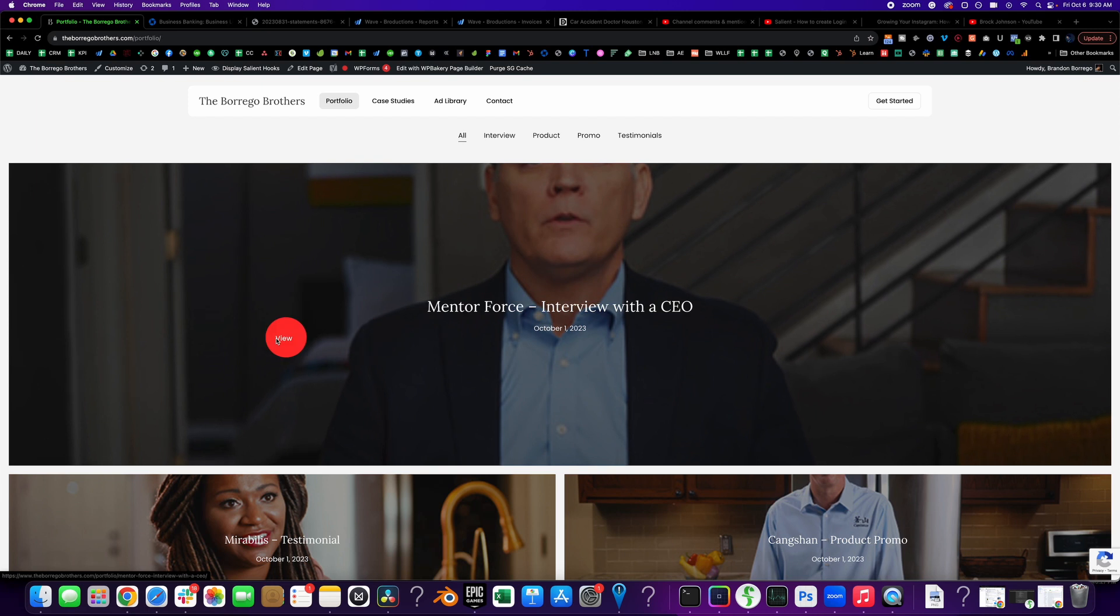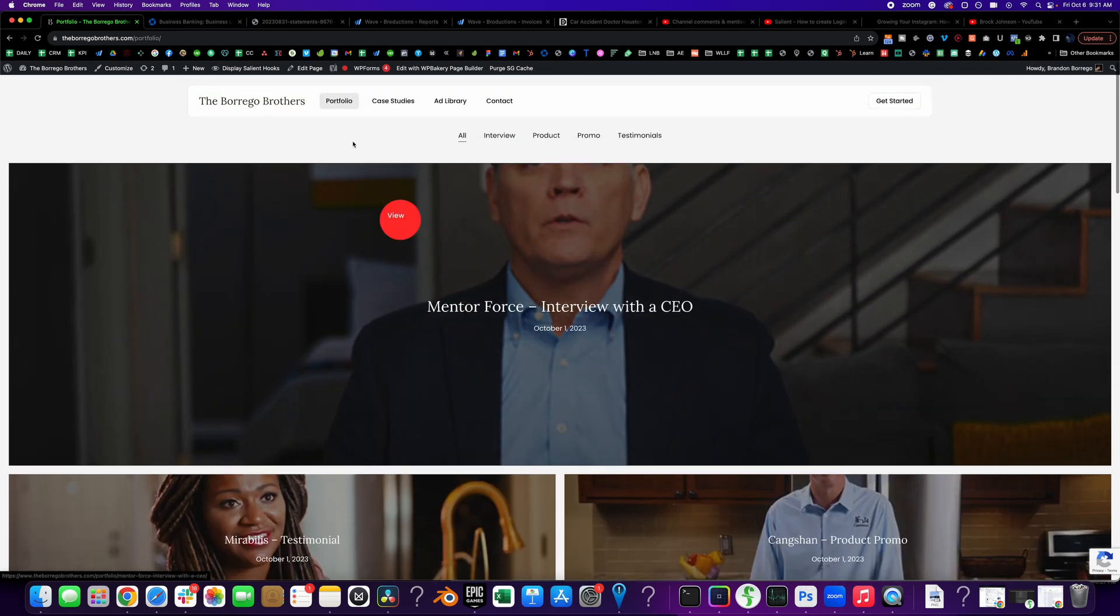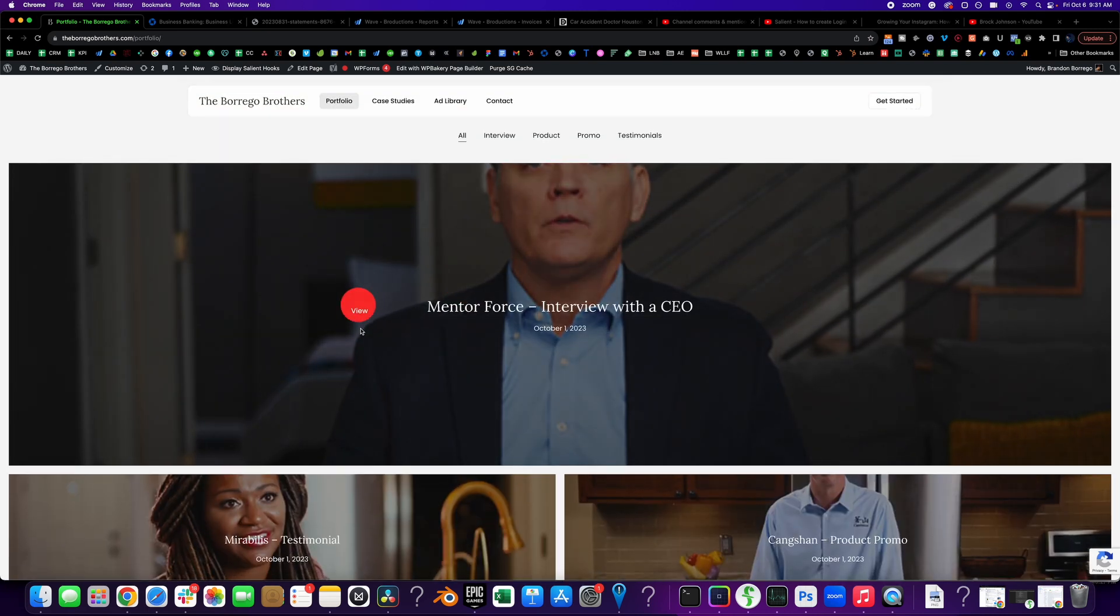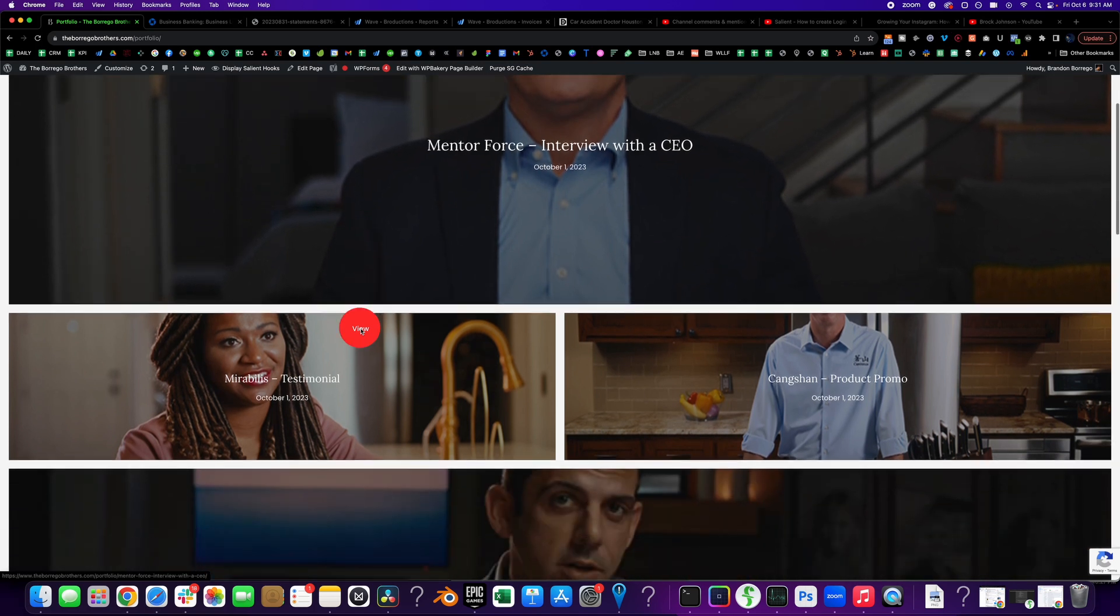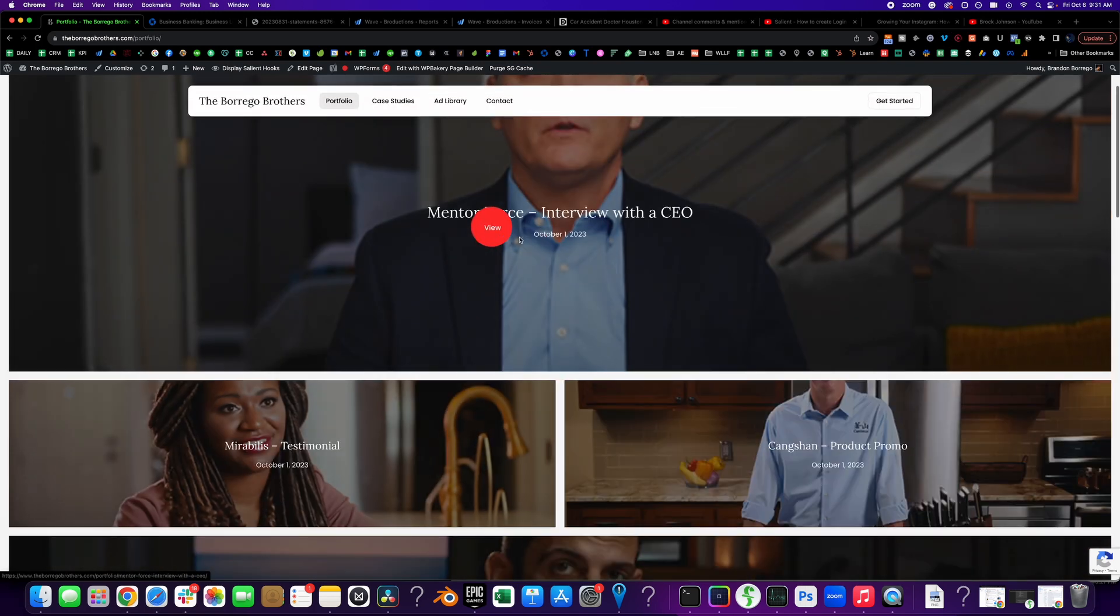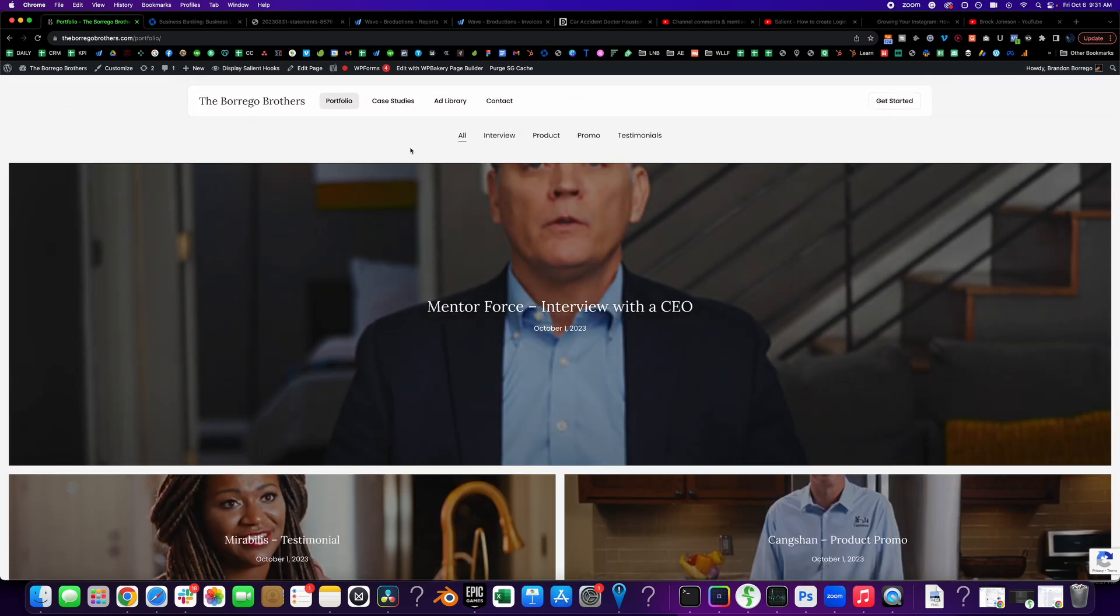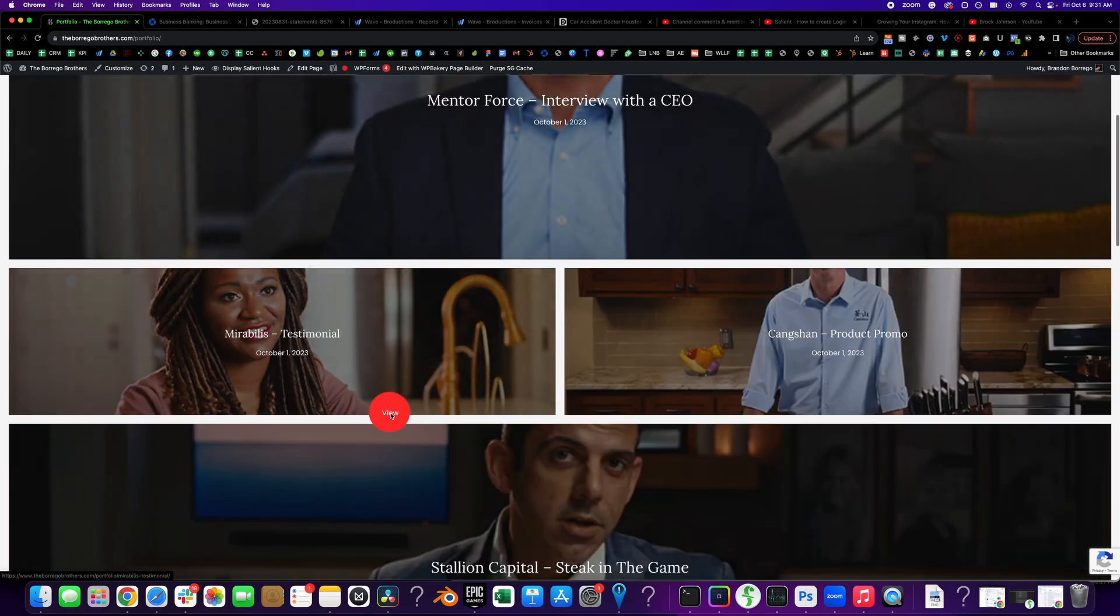And once you go back to your portfolio, you should see that edit with WP Bakery page builder again. So comment below and let me know, did that work for you? And don't forget to subscribe. It really helps me with the algorithm and helps me stay inspired.